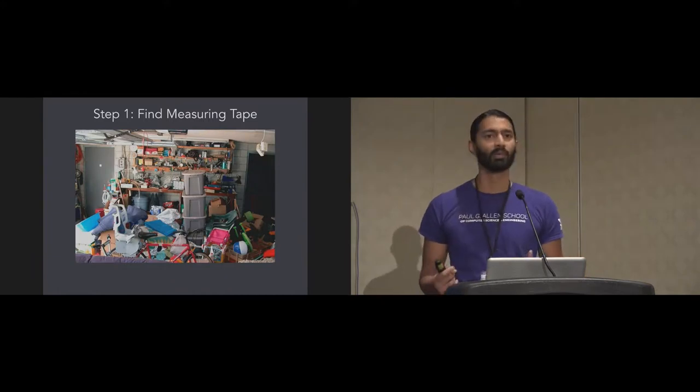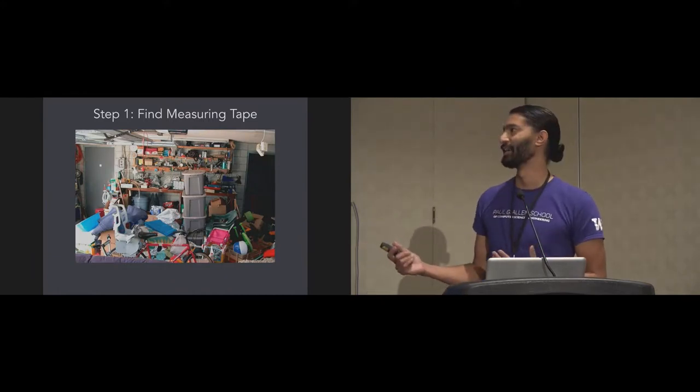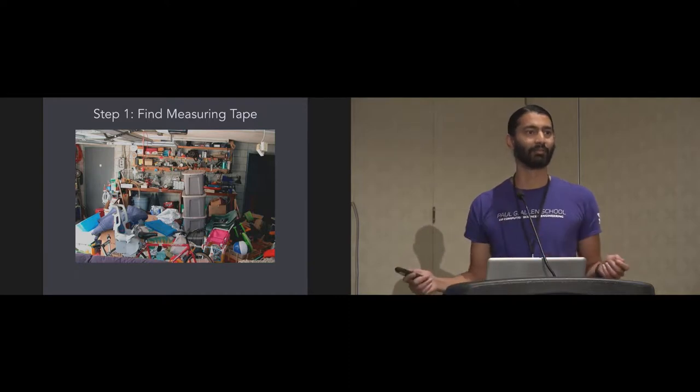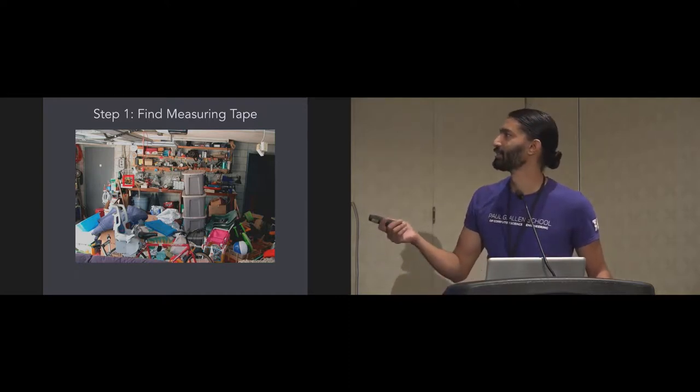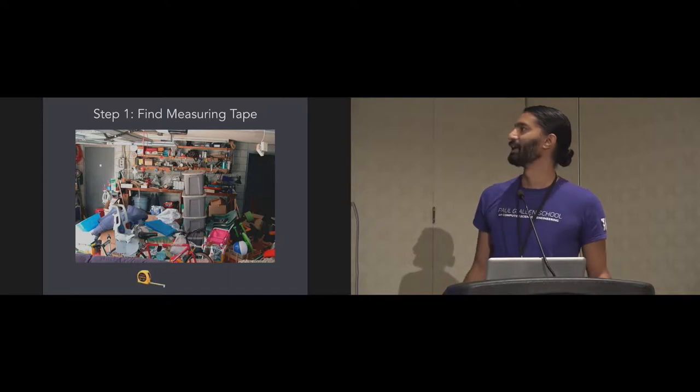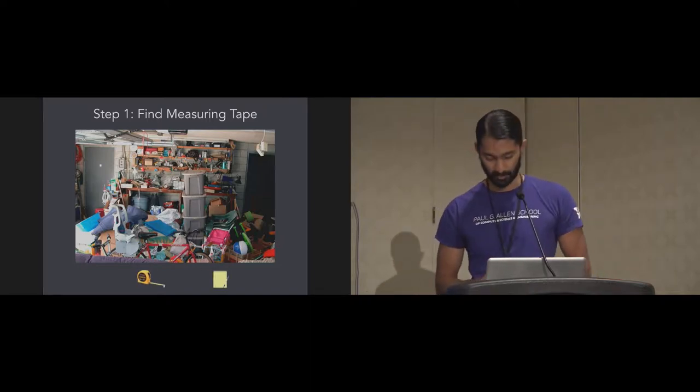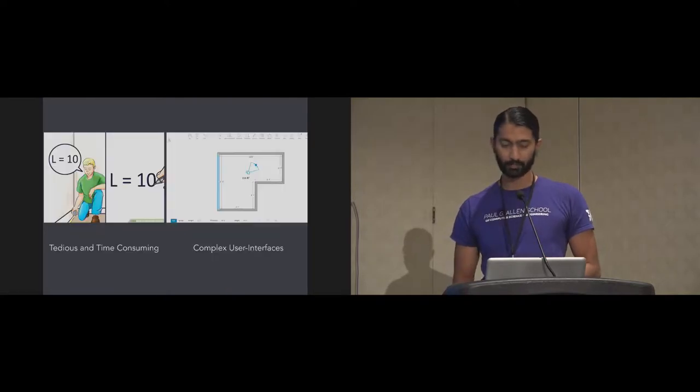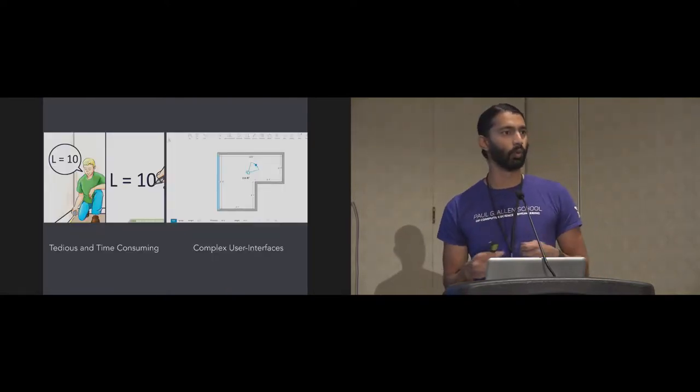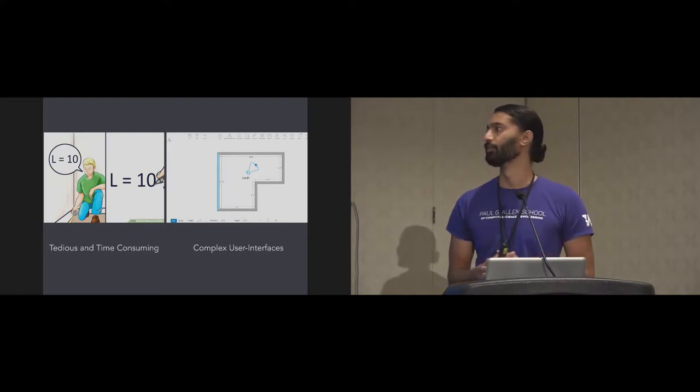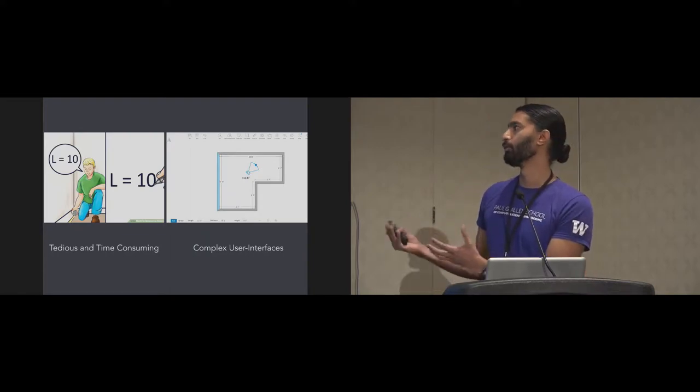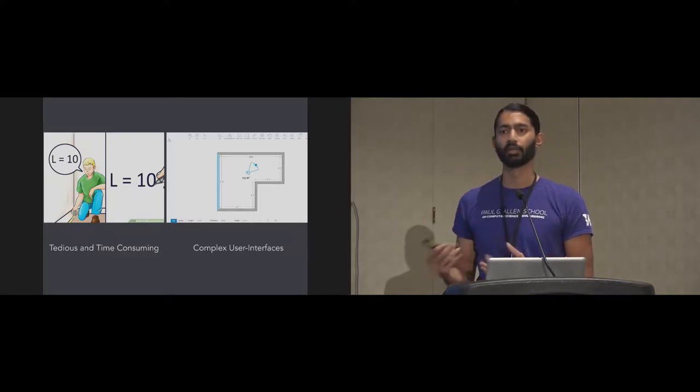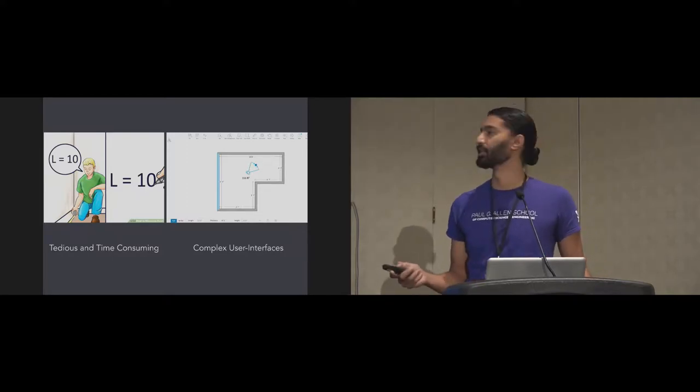However, there's one problem. If your garage looks anything like mine, you first have to find the measuring tape to measure the dimensions of the walls. Actually there it is, so let's grab that. We'll grab probably a pen and a notepad as well to record the dimensions.